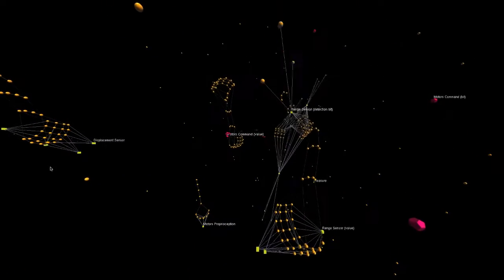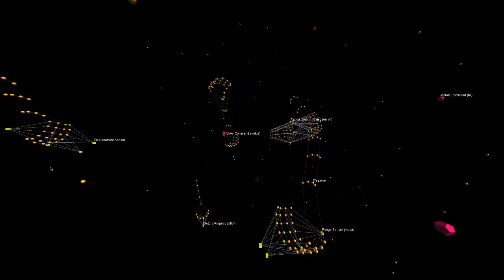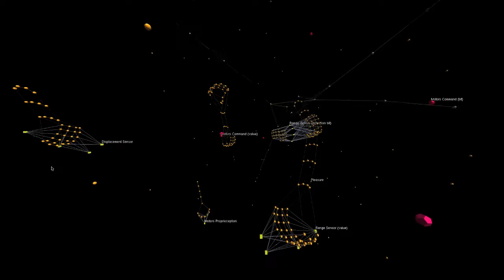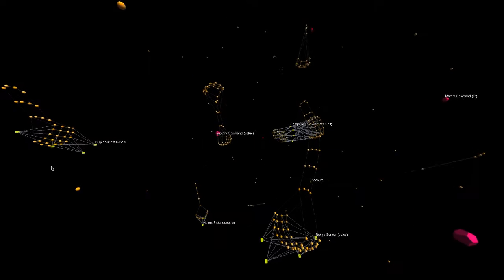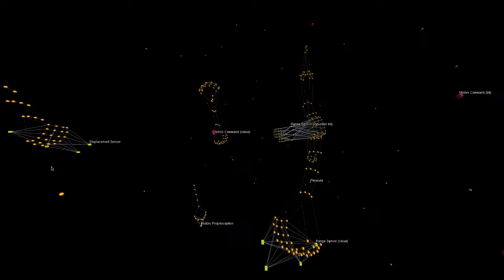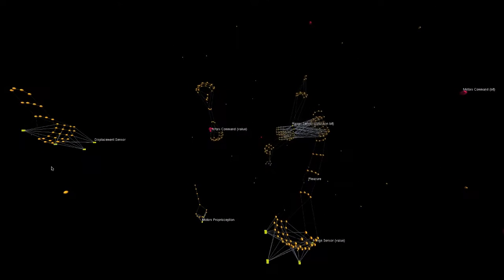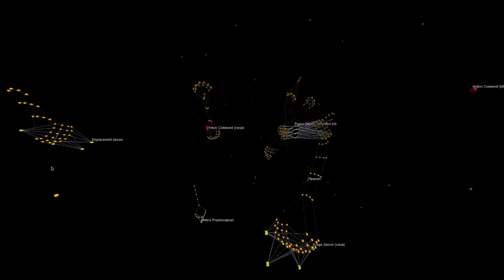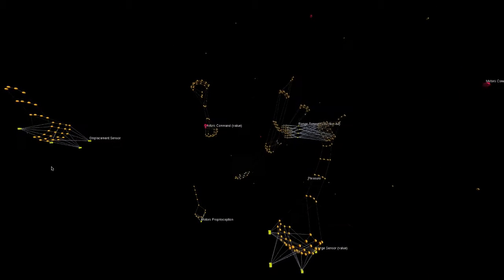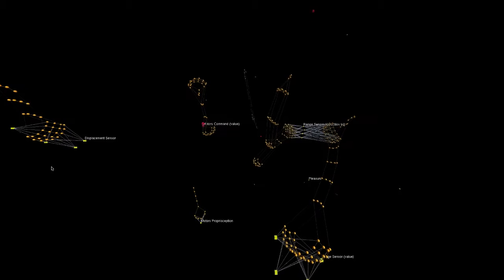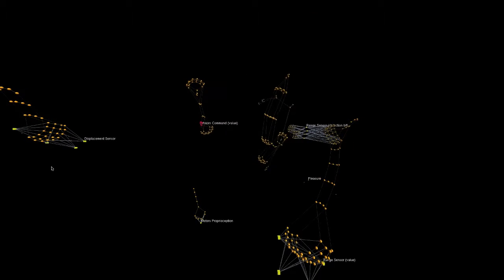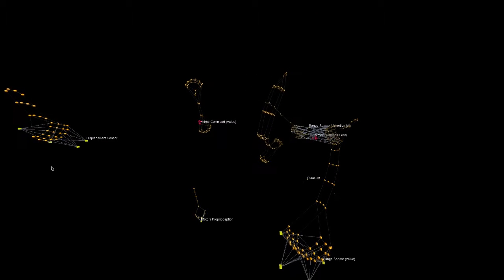You can now see the main networks organized around the input and output neurons. Look at them right now because it will be way more messy in a minute when all the synaptic connections are created.